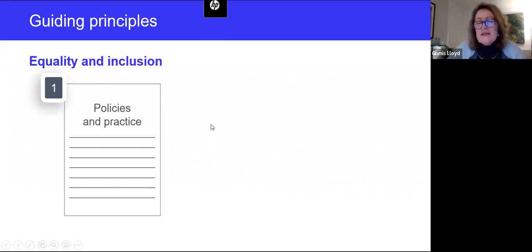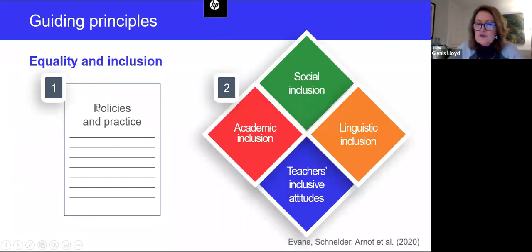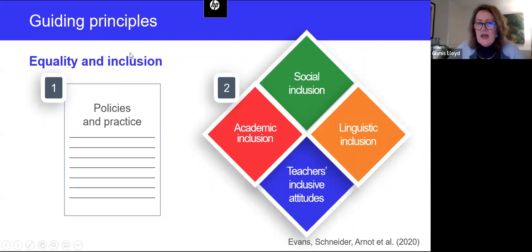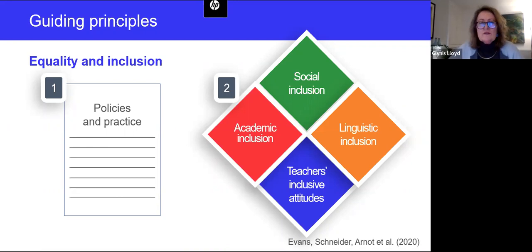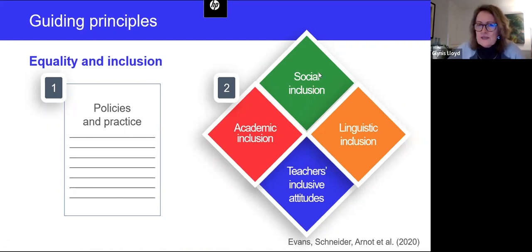The work of a team of researchers at Cambridge University, led by Professor Evans, sets out a framework in which inclusion needs to be built across all four areas. First, that blue diamond: making sure that teachers across your school exhibit inclusive attitudes in their work. Second, that inclusion is built across the academic programs in your school. Thirdly, that there is linguistic inclusion — the languages all your learners speak are celebrated and built into the school. Finally, that learners using EAL are included in all aspects of social and sporting life.